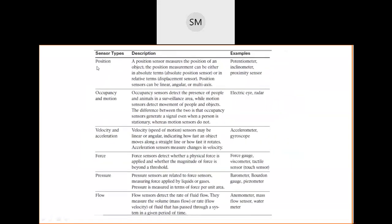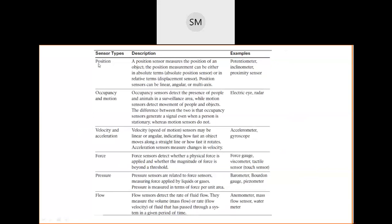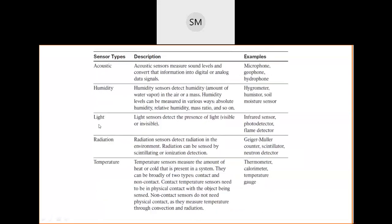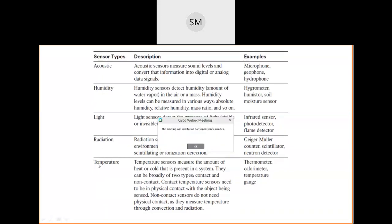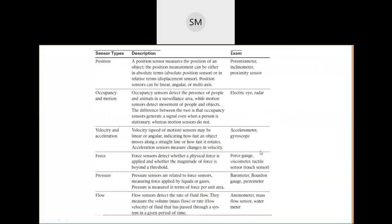In total, around 13 types of sensors were discussed: position, occupancy and motion, velocity and acceleration, force, pressure, flow, acoustic, humidity, light, radiation, temperature, chemical, and biosensors. Remember the sensor names in the left column - if you remember those, you can write the description and examples. Sensor names are somewhat scientific, so be careful not to mix them up.